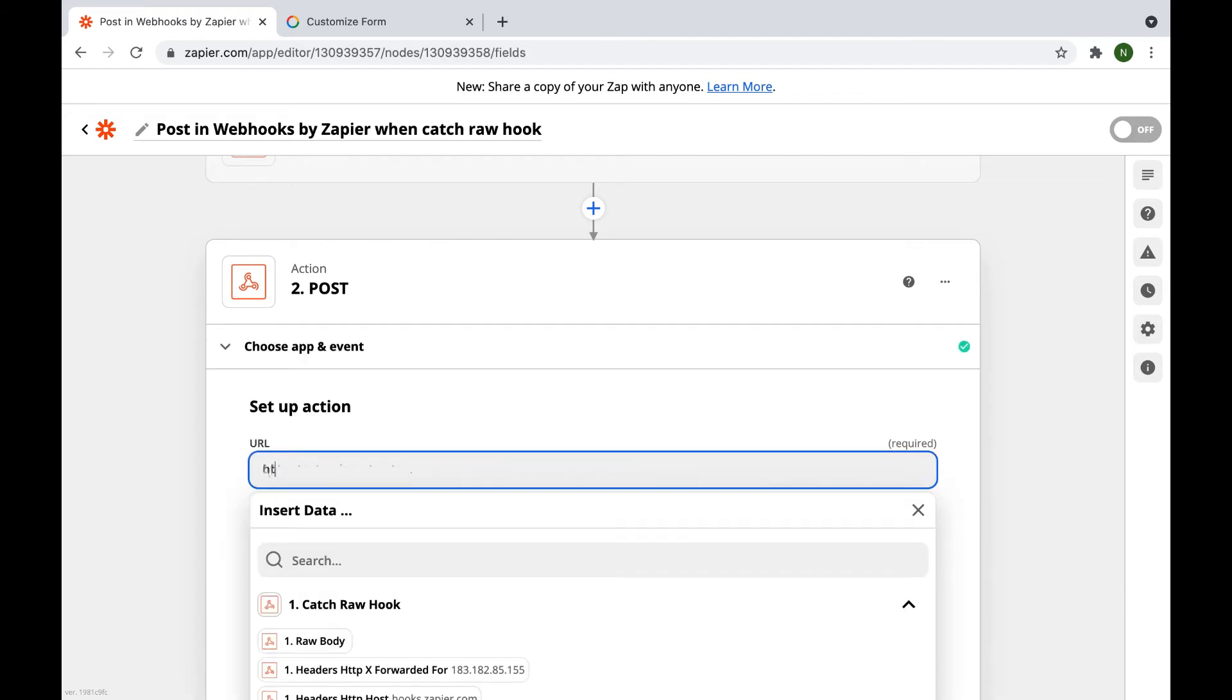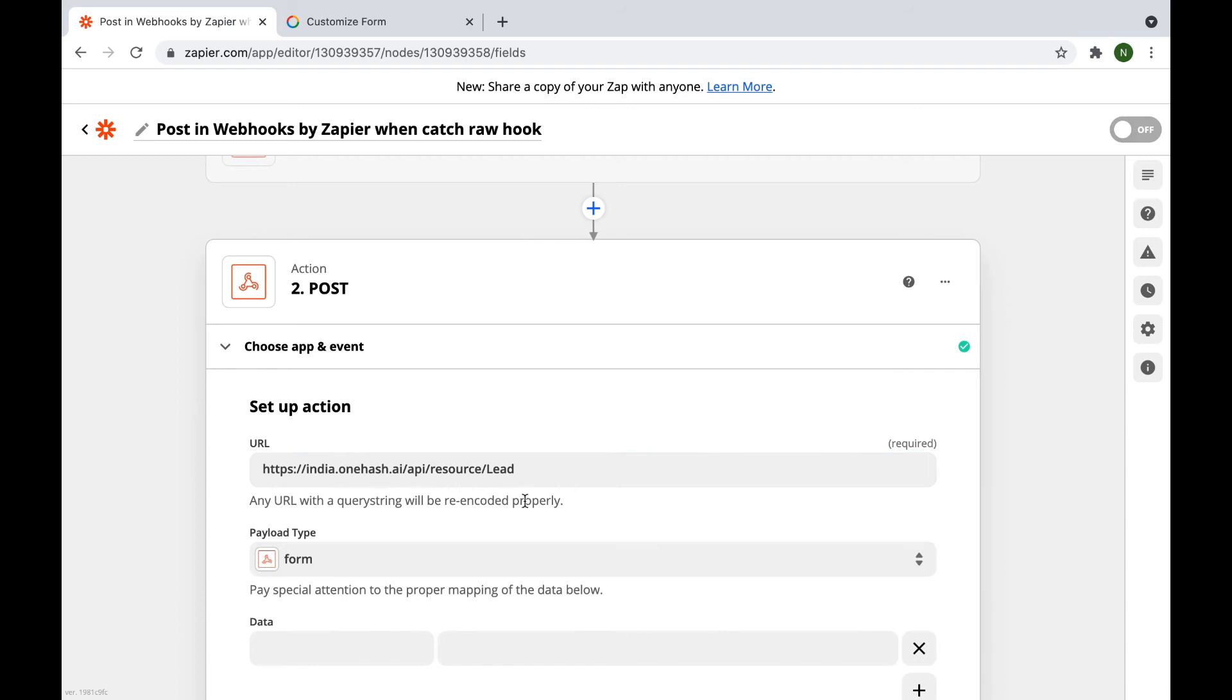Here, you can write your site URL slash API slash resource slash lead. Example: your site name dot OneHash dot AI slash API slash resource slash lead.